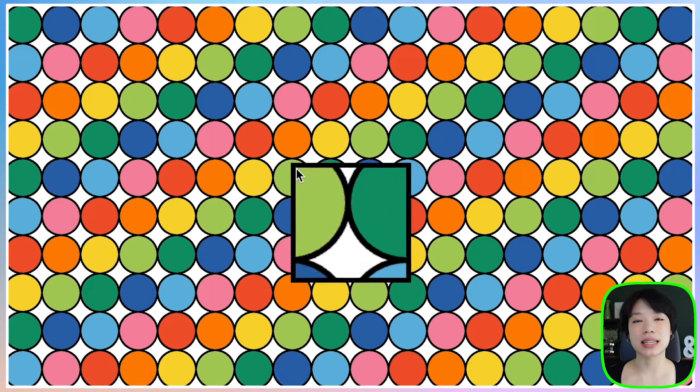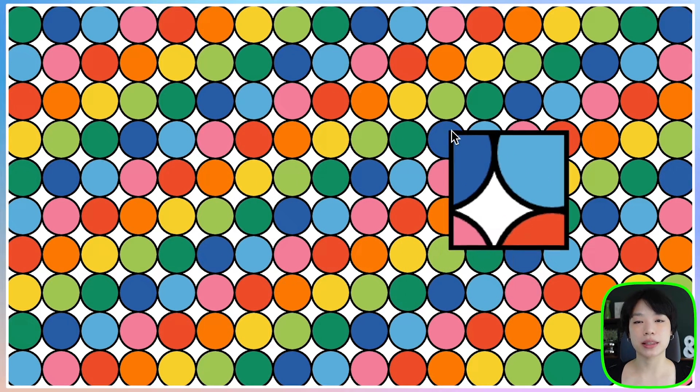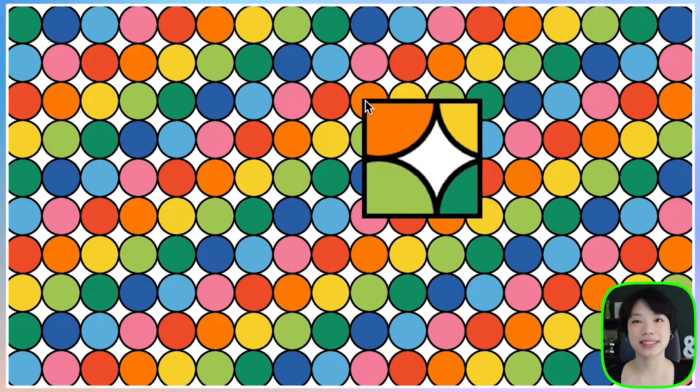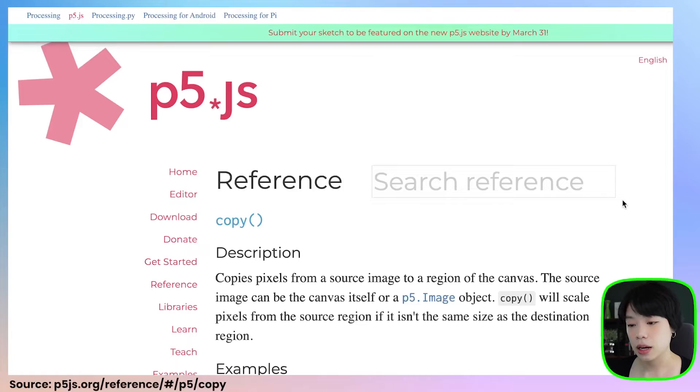Welcome to another coding tutorial. In today's video, I'm going to show you how to make a magnifying glass effect. To get the magnifying glass effect, we'll be using a copy function within p5.js, so let's look at the reference page.